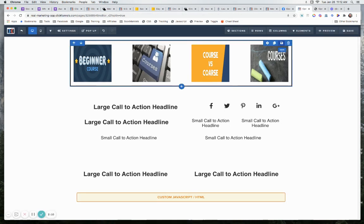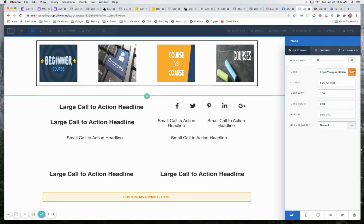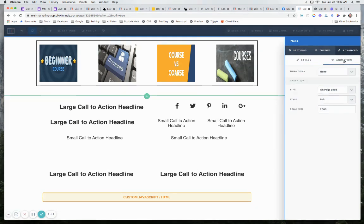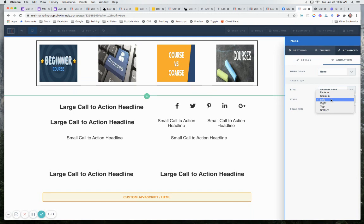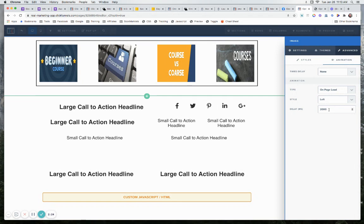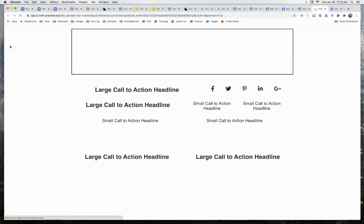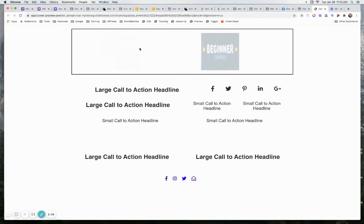So how you set that up in case you don't know, we just come into our image, we go to advanced, go to animation, and then we say on page load style in this case is left. So we want it to come from the left, go to the right. And then in this case here for this one, it is two seconds. Now, as you watch this, you're going to see it doesn't come from all the way over here on the left-hand side.